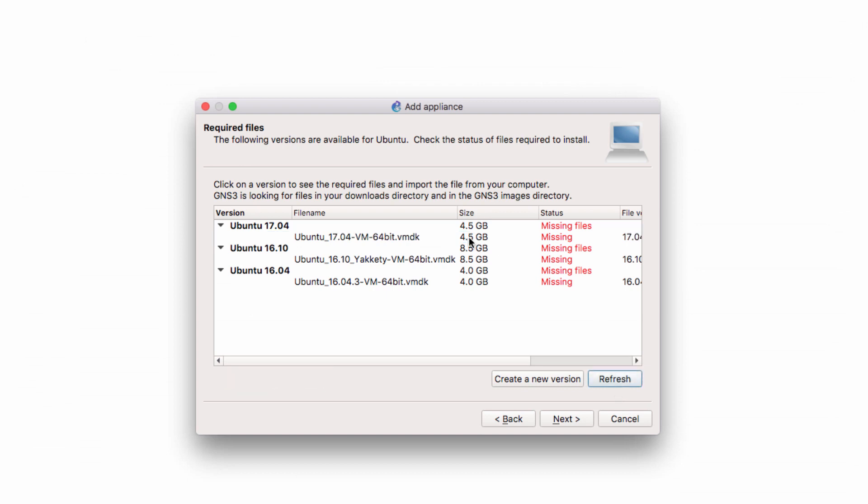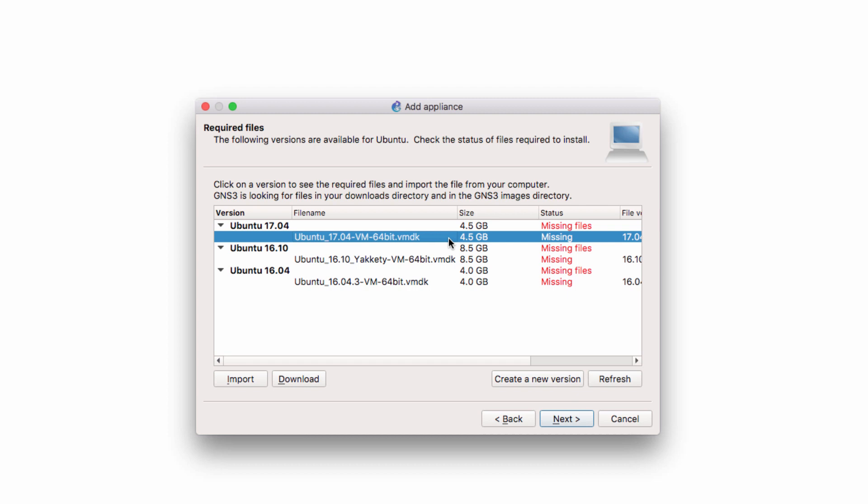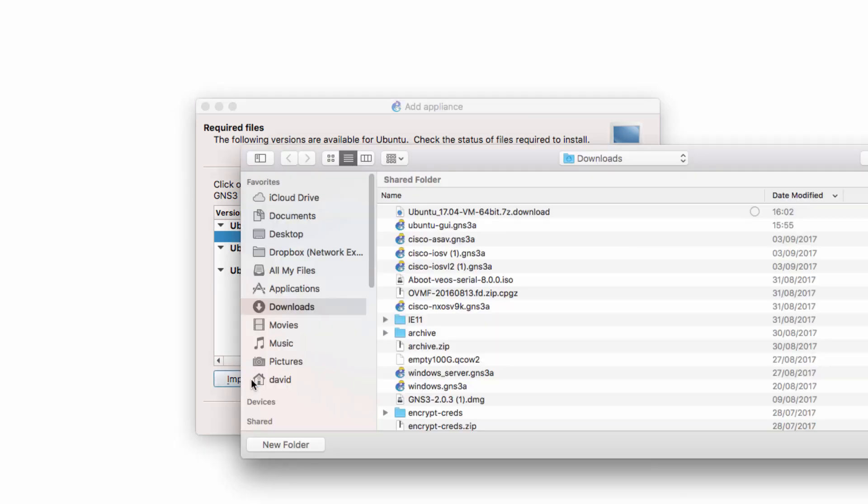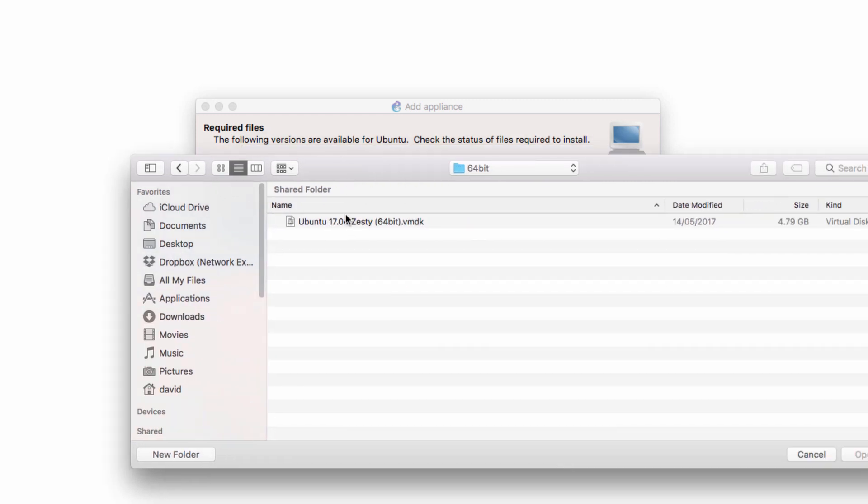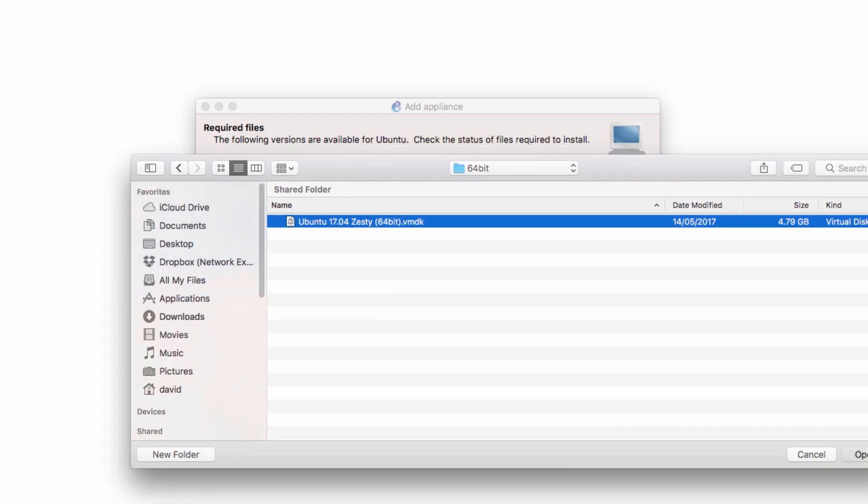Click Refresh. GNS3 will search the Downloads directory for the file. If it doesn't find it, like here, click Import. Browse to where the file is stored and click Open.